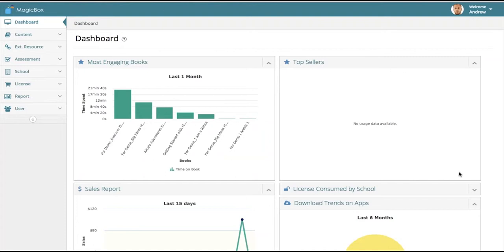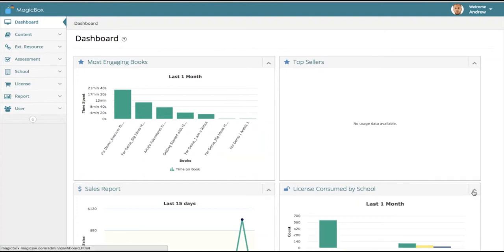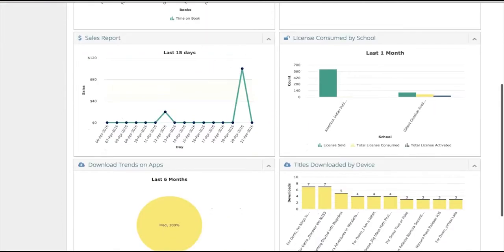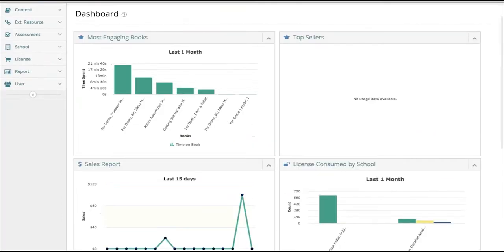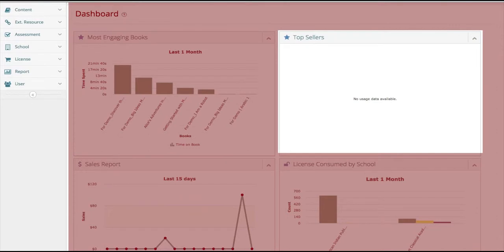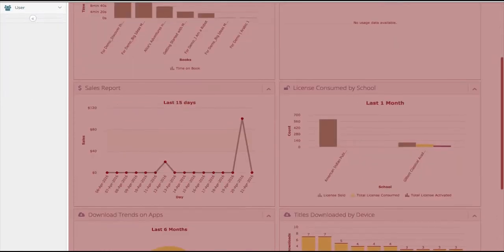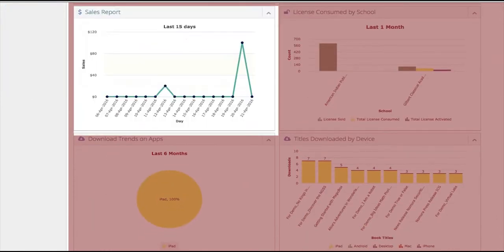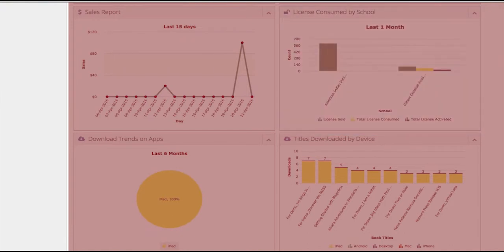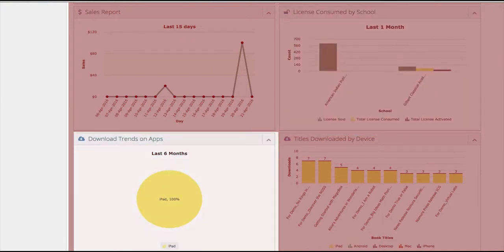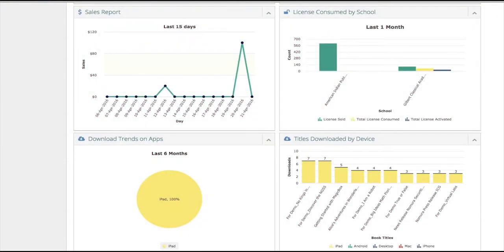As you log into the publisher dashboard, you are greeted with these six metrics. This includes most engaging books, top sellers, sales reports, license consumed, download trends, and downloads by device. Most of this has been populated for this demo.